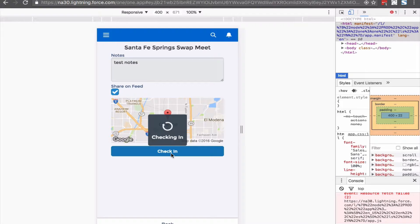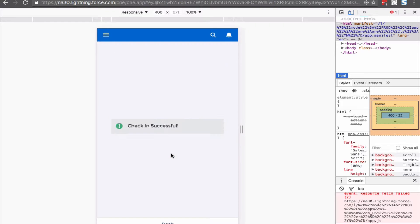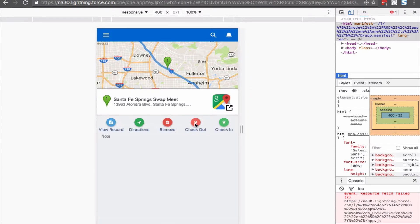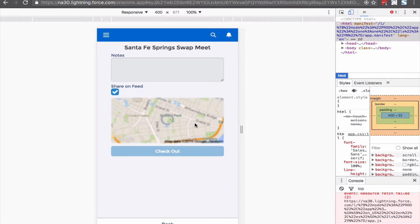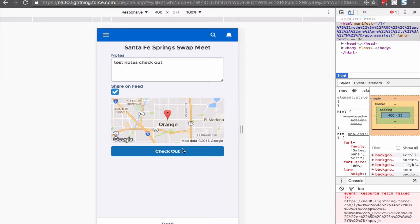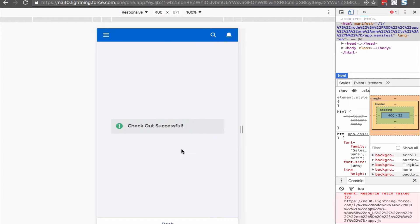As you can see, I can add notes and share on feed. Let me go ahead and check in. All right, let's check out. We'll run through the same flow and all this is being saved to the same check-in record, so both check-in and check-out are saved into one record.